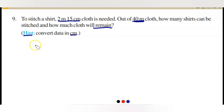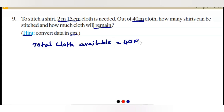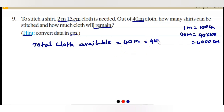Let us start. Total cloth available is equal to 40 meters. Since 1 meter equals 100 centimeters, 40 meters is 40 times 100, which is 4000 centimeters. So 4000 centimeters of cloth is available.